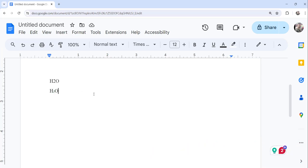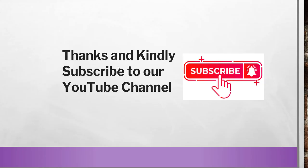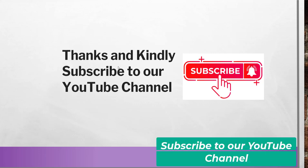So these are the three simple approaches you can utilize to make a subscript in Google Docs and we have discussed all these three approaches. So that's it for today I thought to quickly show you how to make subscript in Google Docs and we have discussed three simple approaches to do that.